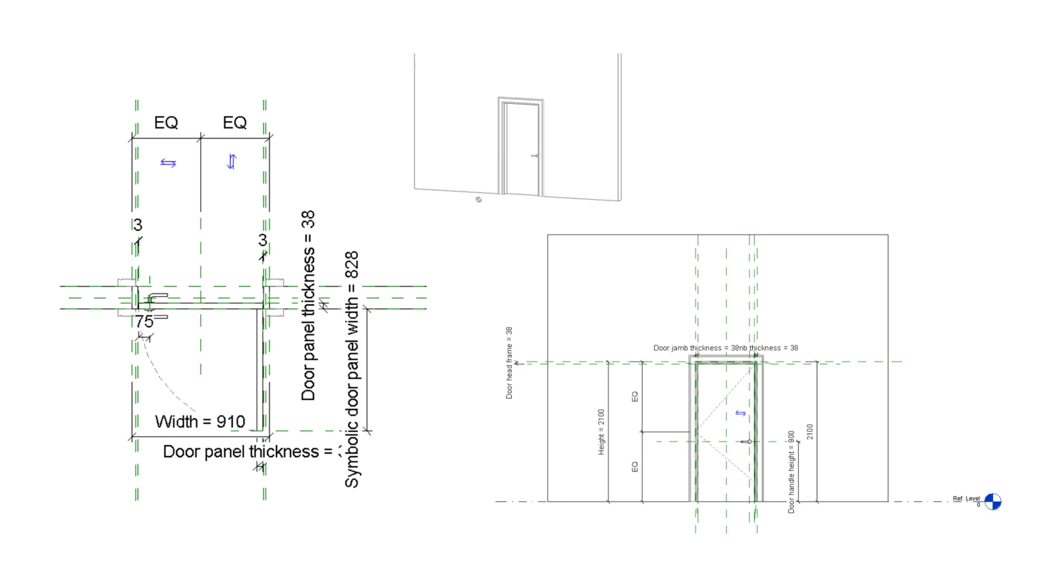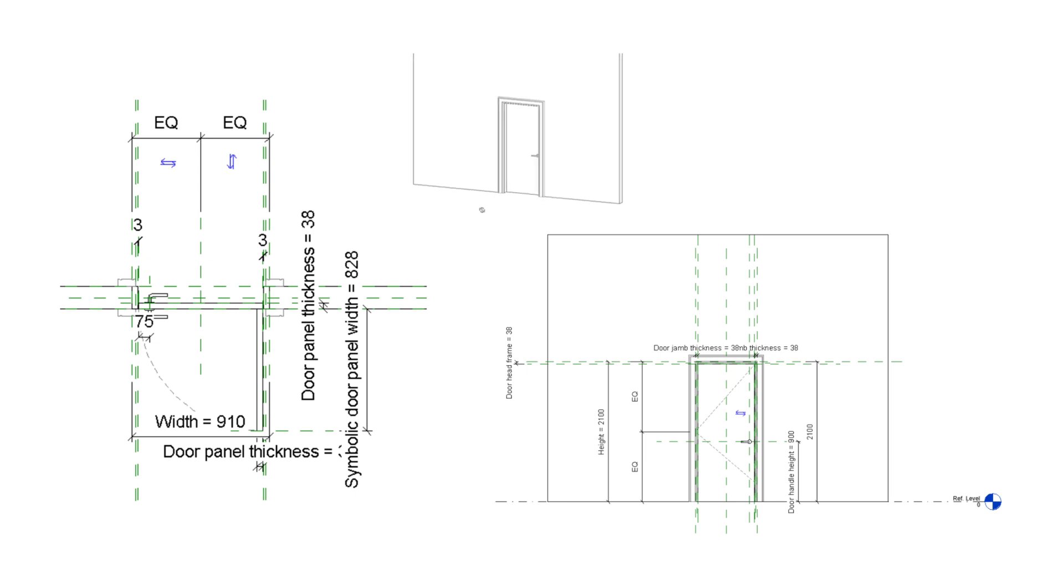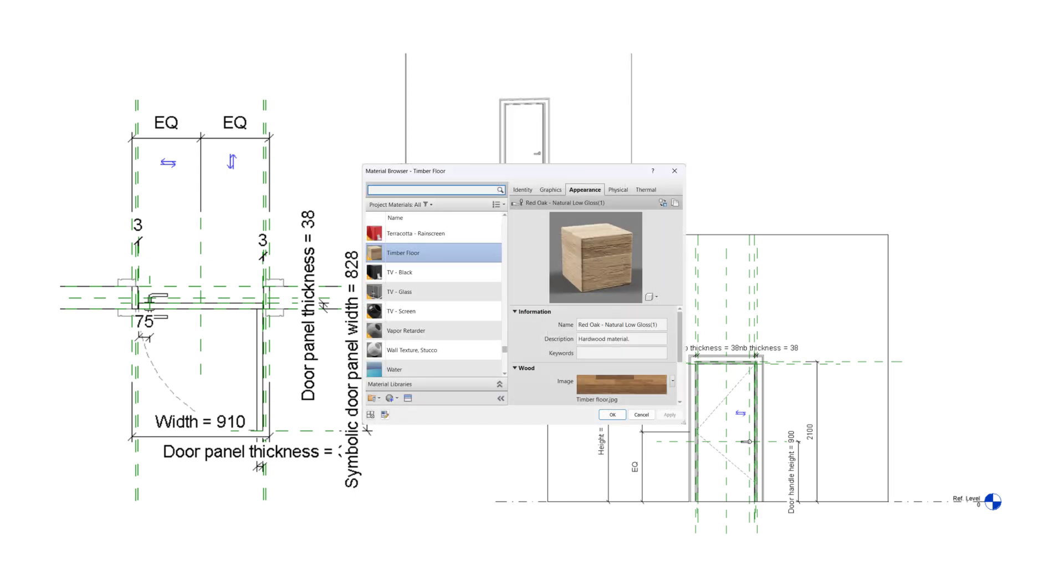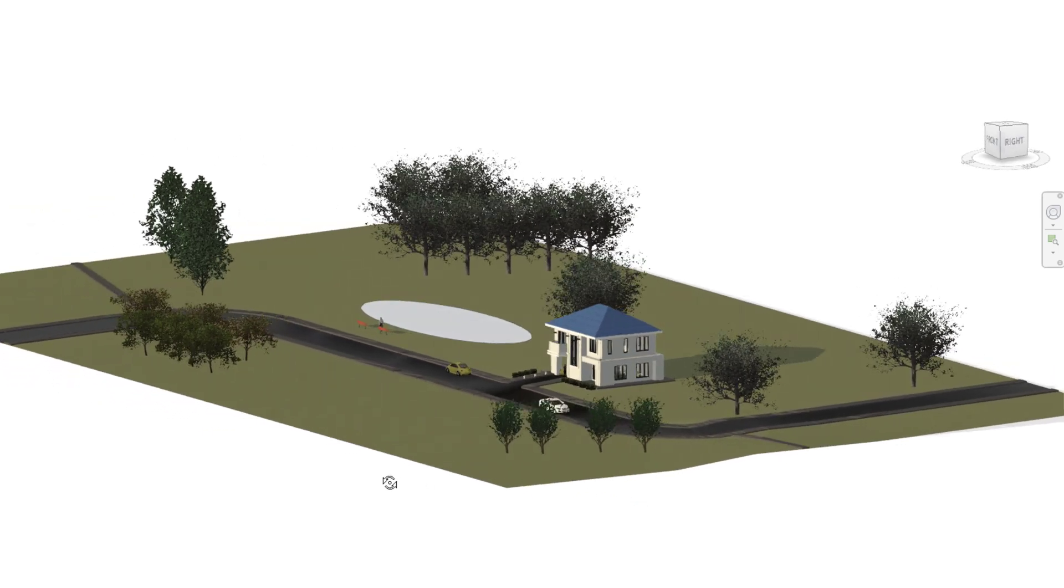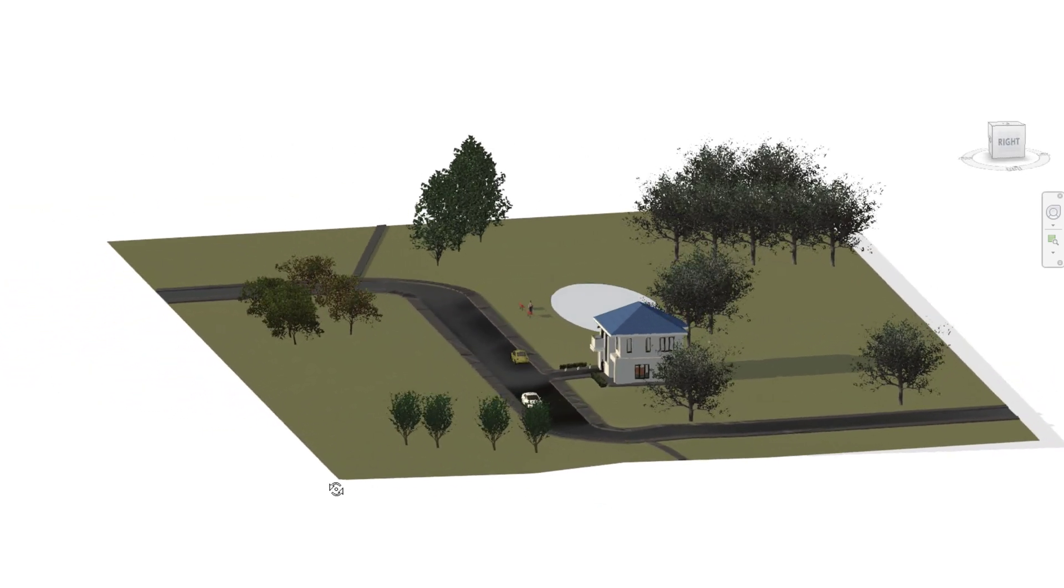Next, you'll learn how to generate conceptual mass and how to create your own families with parameters and bespoke materials.